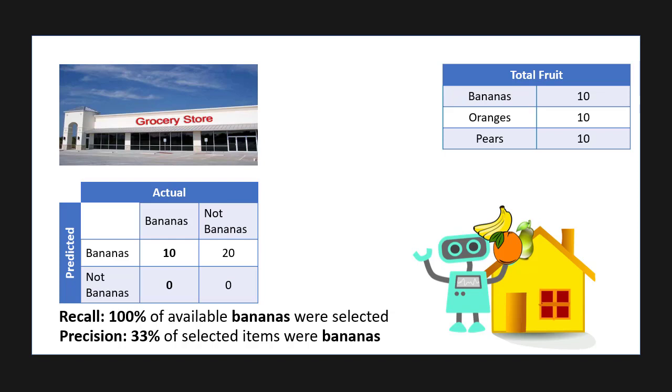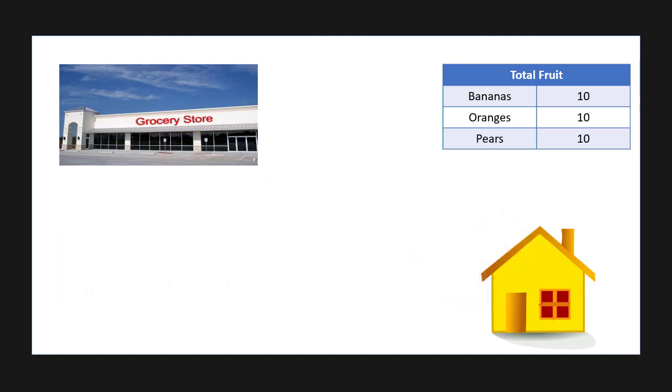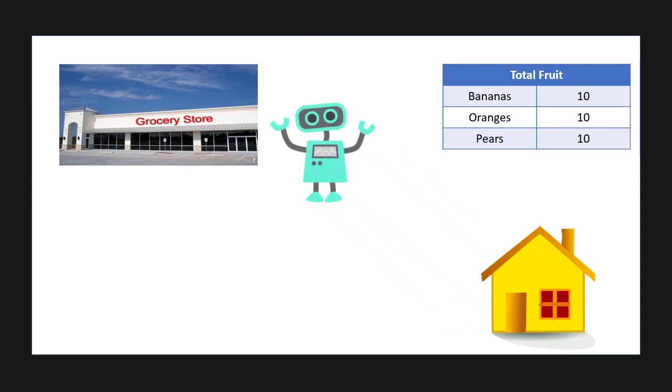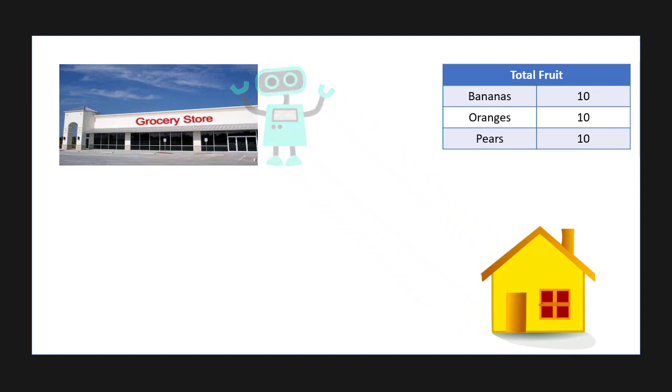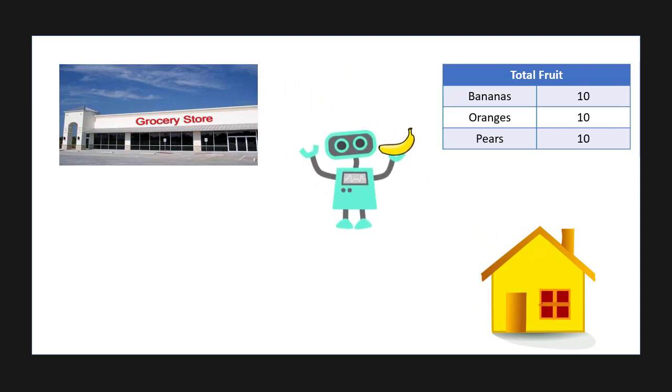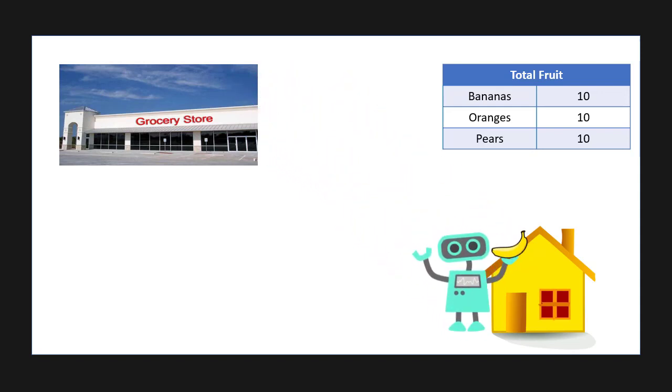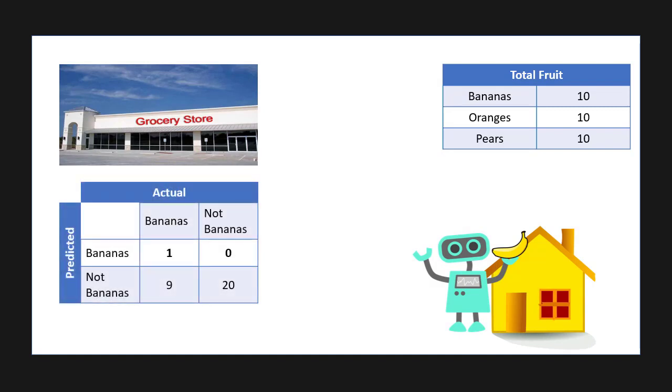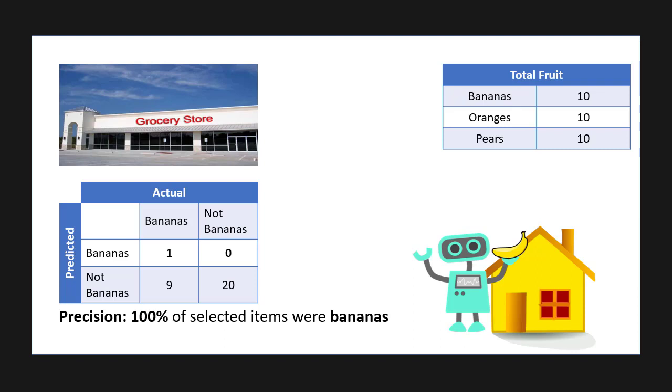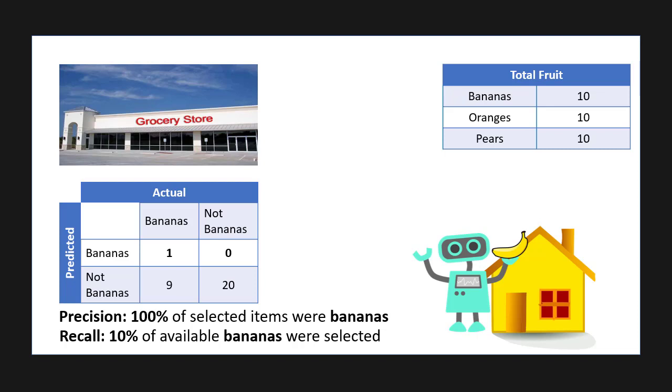After a few changes we can ask the robot again to pick up all the bananas from the store, but this time it only brings back one banana. In this case, its precision would be very high, in fact a hundred percent, because all of the fruit that it did pick up were bananas. However, the recall would be very low because it didn't pick up all or even most of the bananas in the store. In an ideal world, we want the precision and recall to be one or a hundred percent. This means that the robot grabs all of the bananas and leaves all of the pears and oranges.